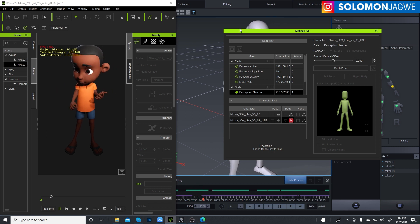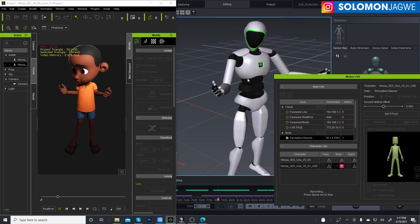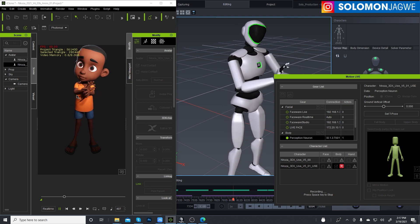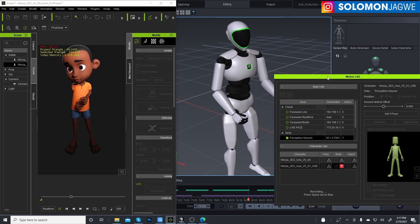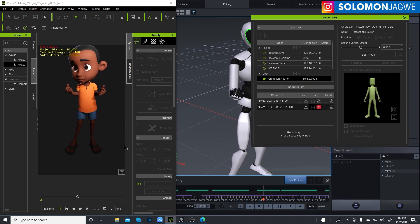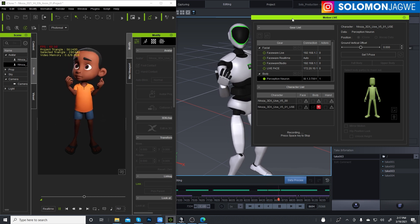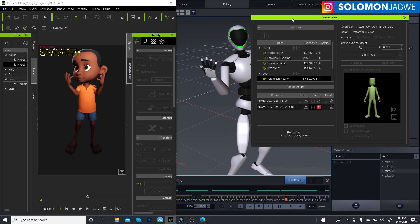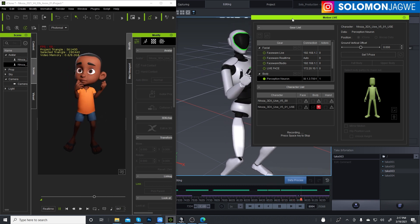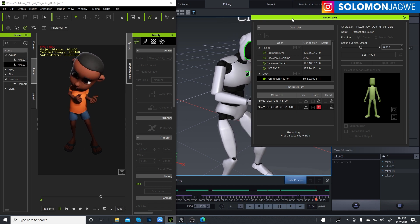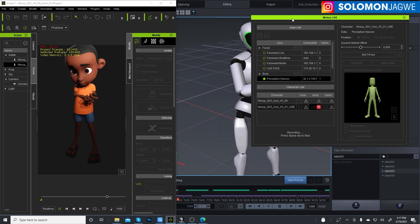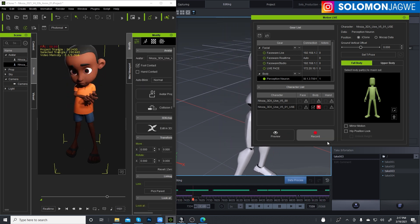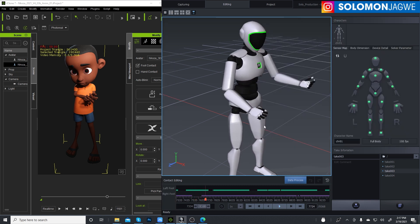So we're recording the data from Axis Studio into iClone, and once it gets to the end, we'll just press spacebar to stop the recording. So it's almost there, character's dancing, and press spacebar.